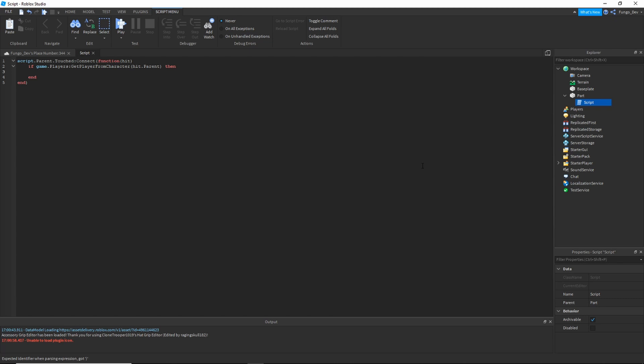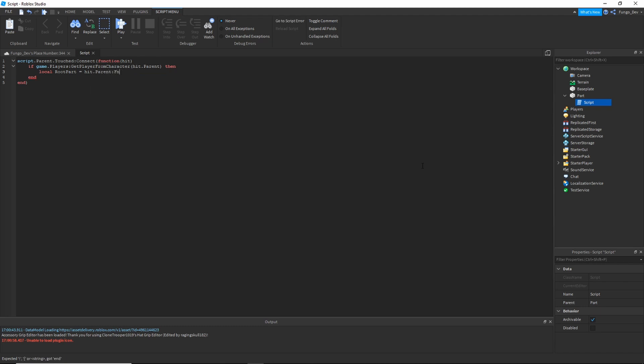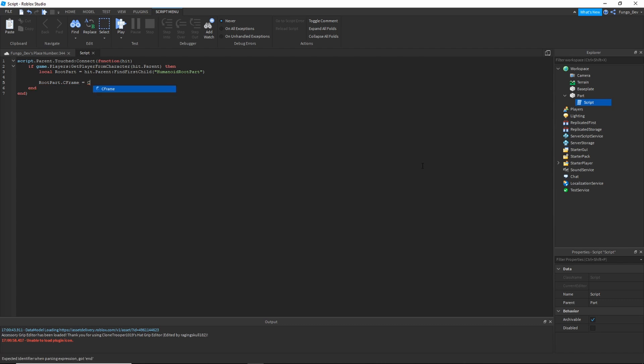local rootPart = hit.parent:FindFirstChild(HumanoidRootPart), then rootPart.CFrame = CFrame.new() and then whatever position you want the player to teleport to when they touch the part.